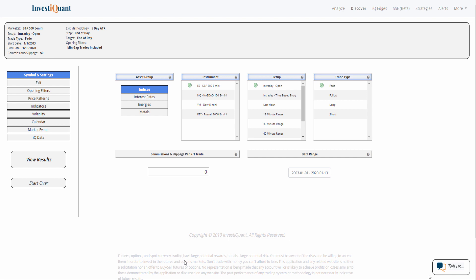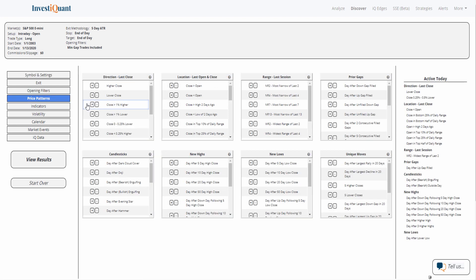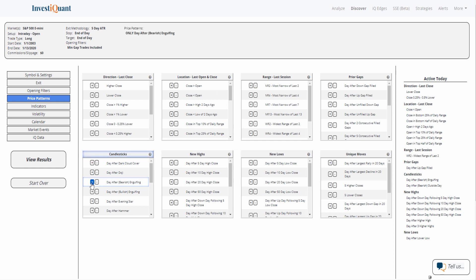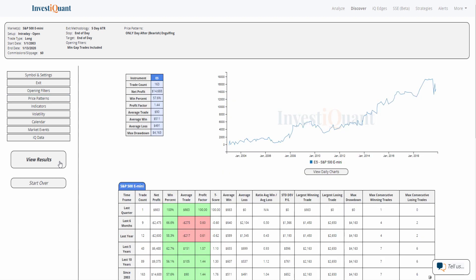So let's take a look at what happens after that bearish engulfing candlestick pattern. I've got the ES selected here. The setup is intraday open. I'm going to change the trade type to long. And then I'm going to add the price pattern candlestick day after bearish engulfing. Click equals there. It'll add it.